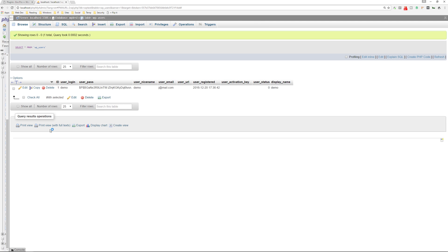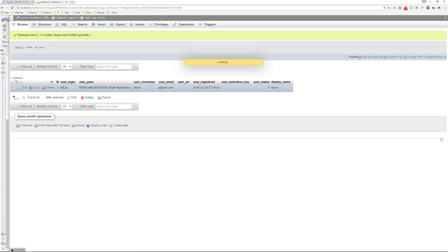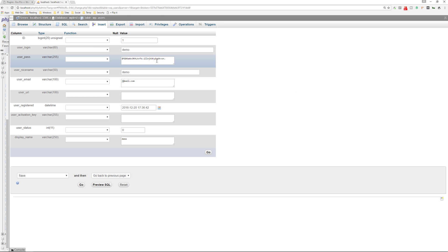And they can create a brand new user here, or they can change the password of the existing user who's the administrator on the account. They can do that by going to edit. And then right here is the hashed password.